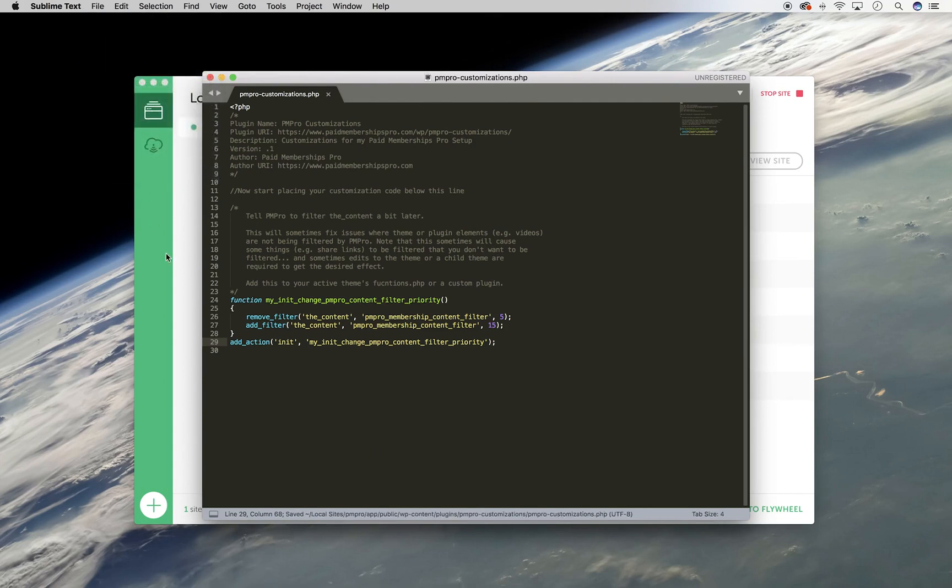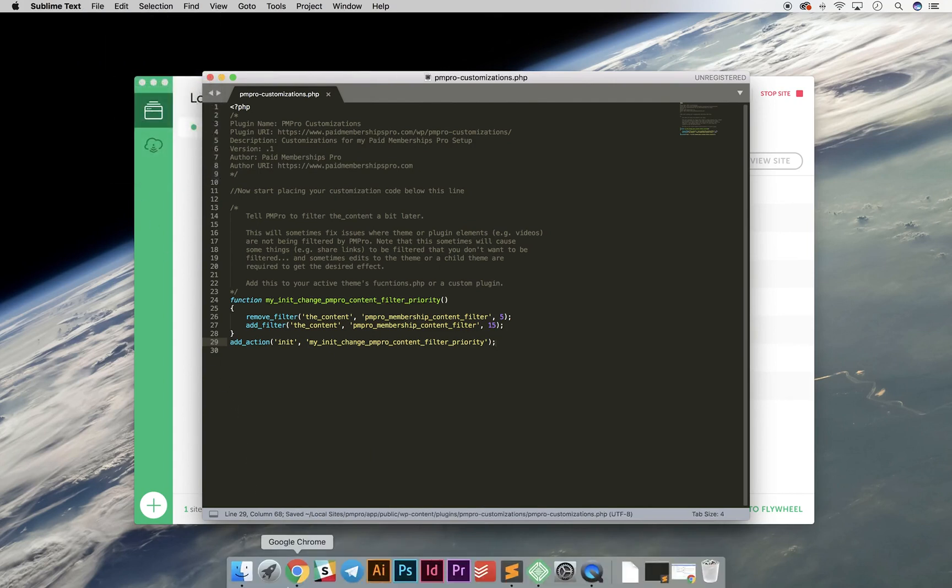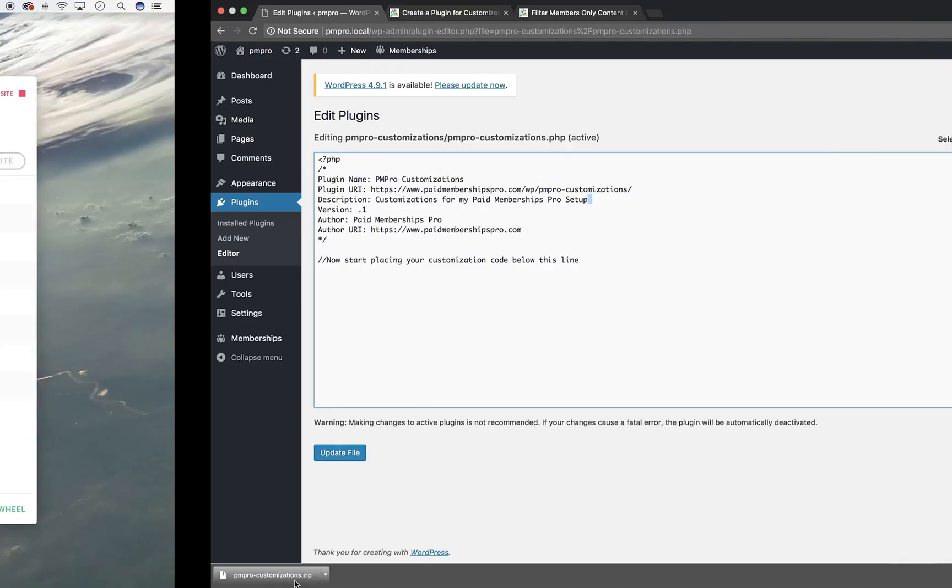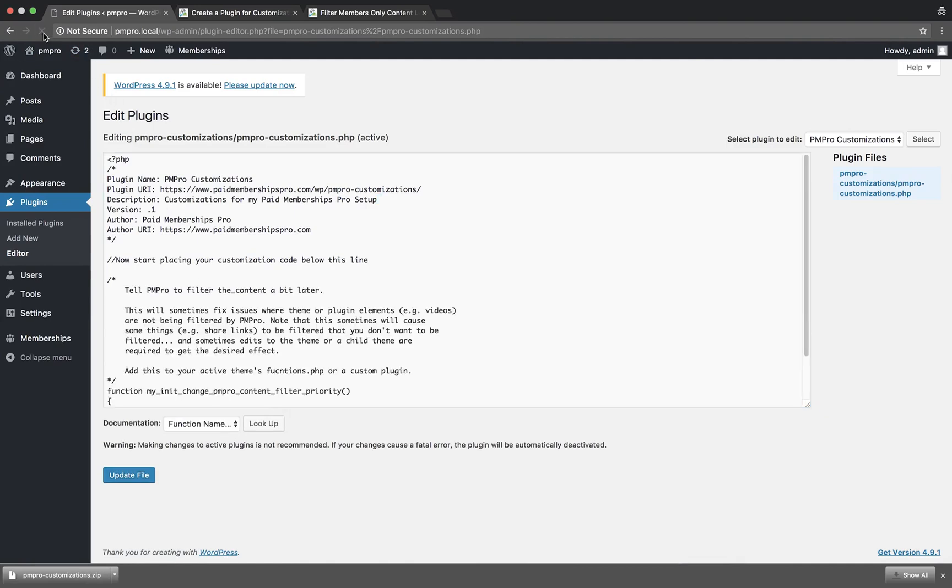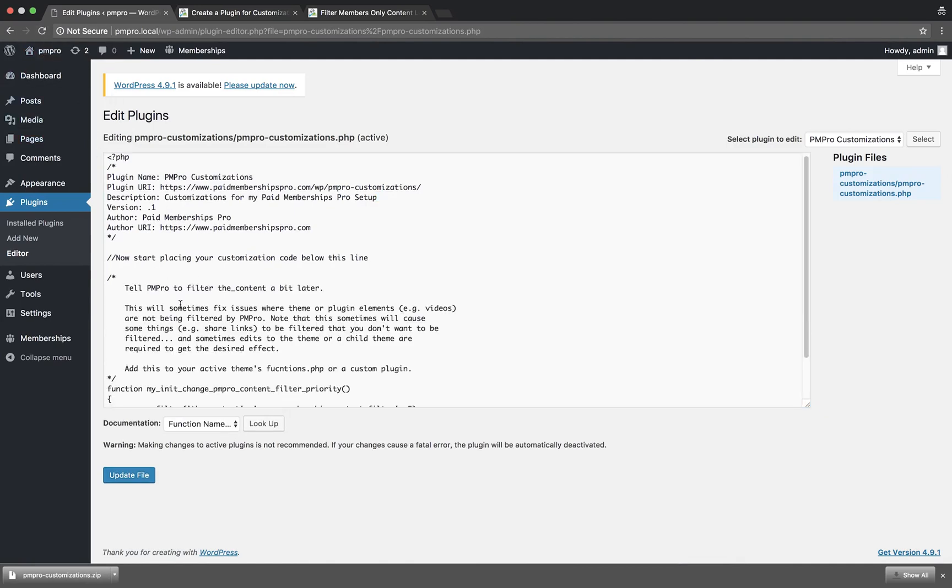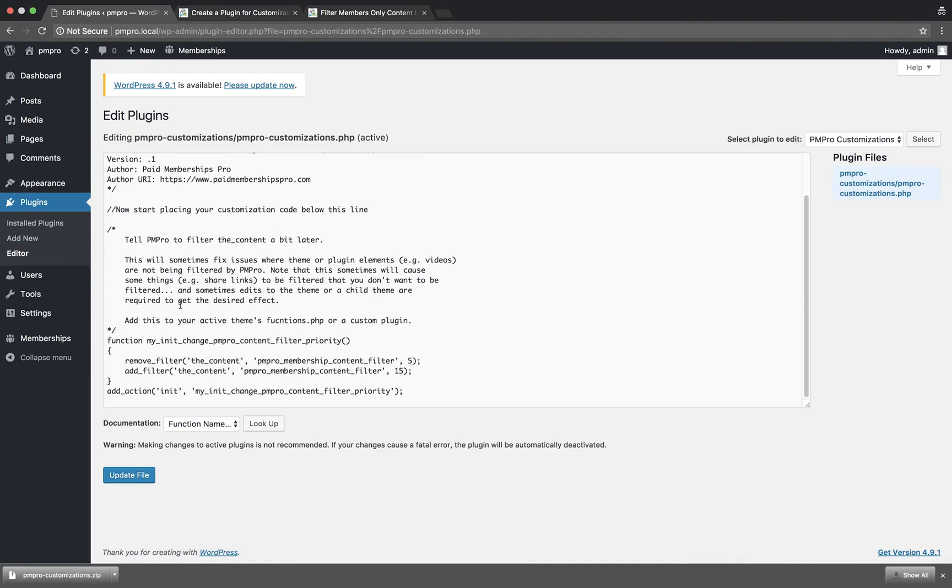If we navigate back to our website and refresh our page, you will see our code snippet now appears in our customization plugin. I hope you found this tutorial video helpful. If you are a PM Pro Plus member and feel you need some help with this, please be sure to get in touch with us over on our member support forums.